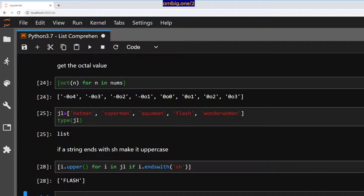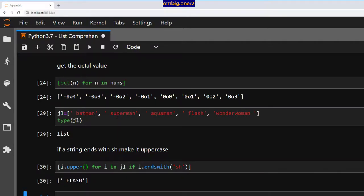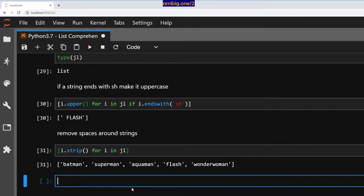Now let's remove spaces around strings. Let's say you have strings with extra whitespace. You can do: 'i.strip() for i in jl' — it's going to strip them of their spaces.